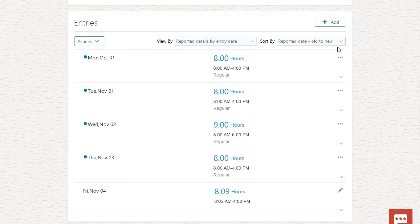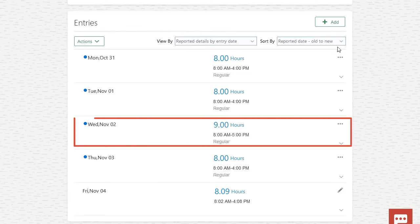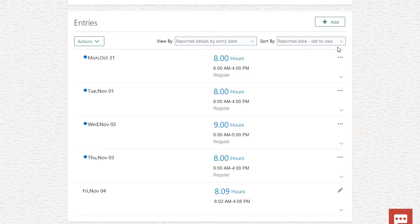Now that her change request is approved, I can see her time was updated. Now I'll approve her time card.